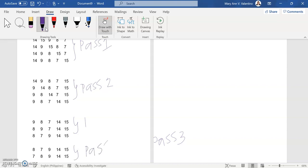We stop swapping because the list is already in correct ascending order: 7, 8, 9, 14, 15. That is how bubble sort works — comparing each element to the next element. I hope you learned something new about how to perform bubble sort. Good luck and God bless.